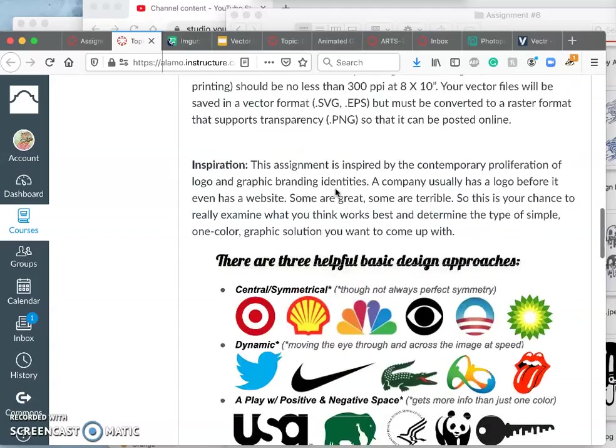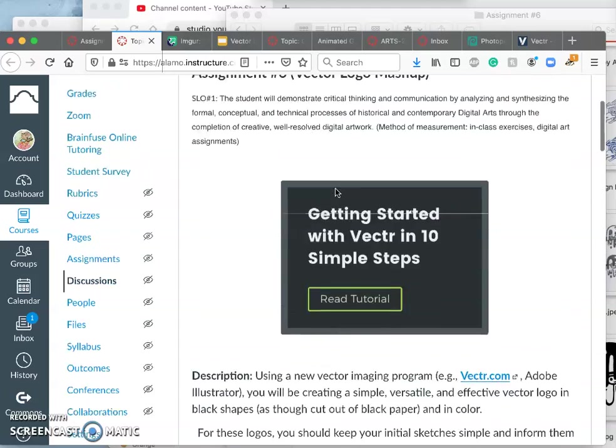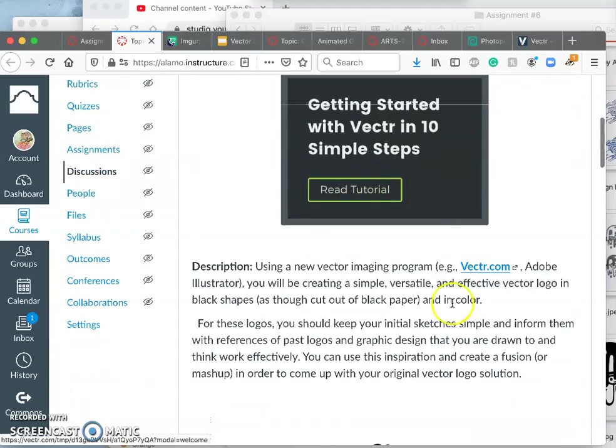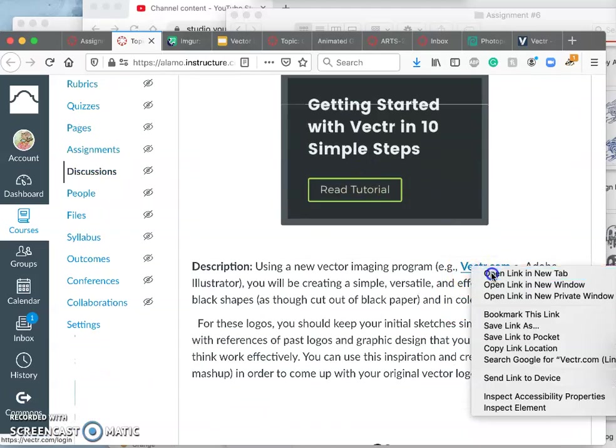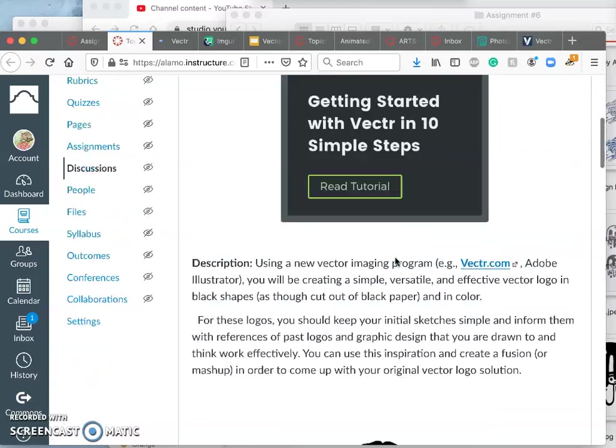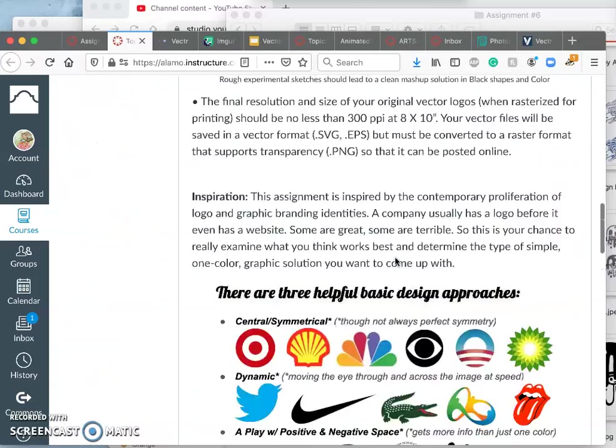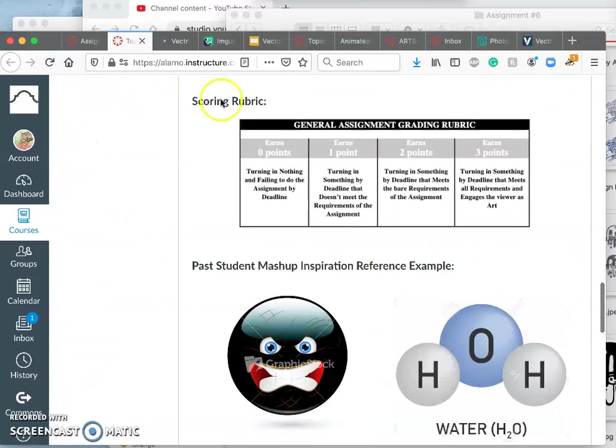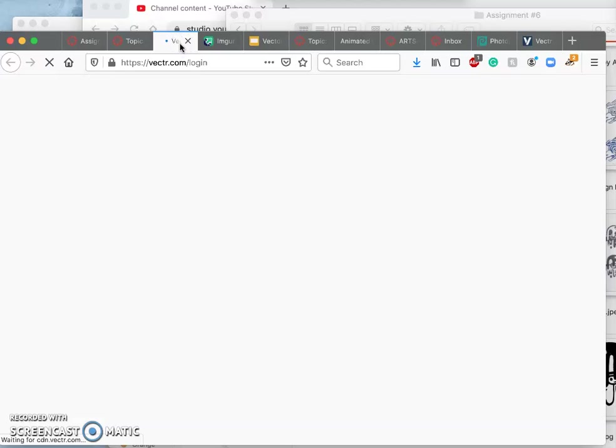Then what we're going to do with that is open it up in this program called Vector.com. V-E-C-T-R. So, you will see that in the directions. So, I'll go ahead and open that up. And then, I want you to take the basic tutorials. They're very fast. None of them take more than three minutes.